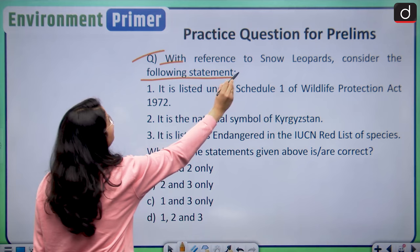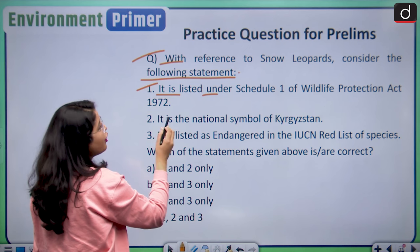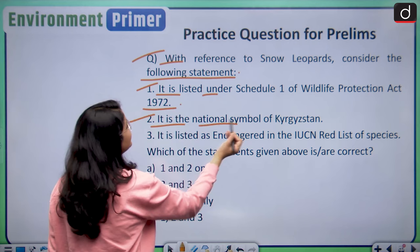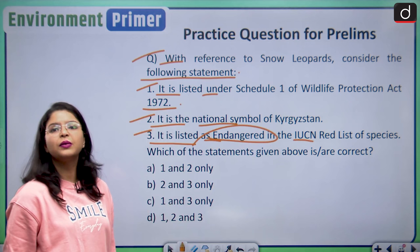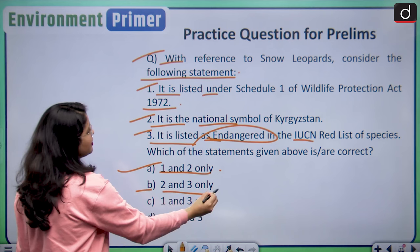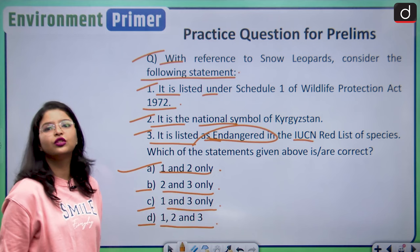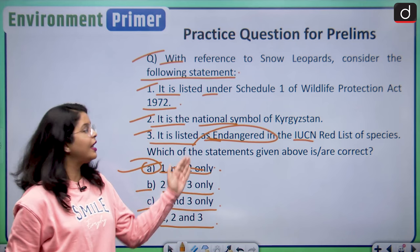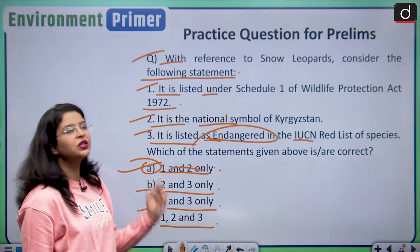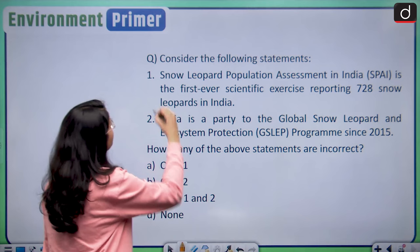Now, the practice question from today's session: With reference to snow leopards, consider the following statements. Statement 1: it is listed under Schedule I of the Wildlife Protection Act of 1972. Statement 2: it is the national symbol of Kyrgyzstan. Statement 3: it is listed as Endangered in the IUCN Red List of species. The correct answer is option A — 1 and 2 only — because the snow leopard is listed as Vulnerable, not Endangered, in the IUCN Red List.